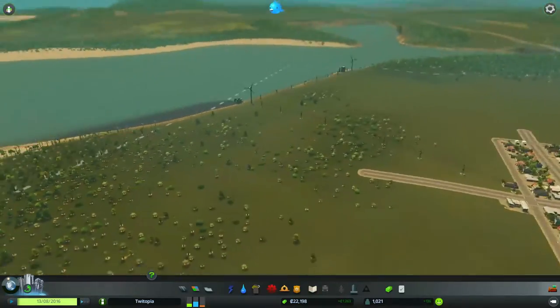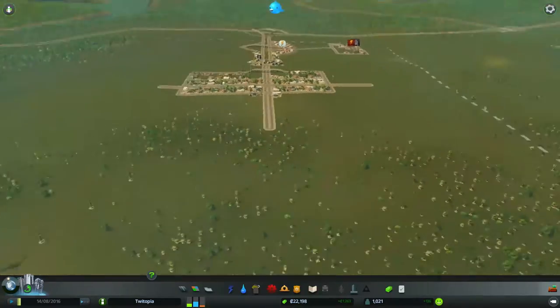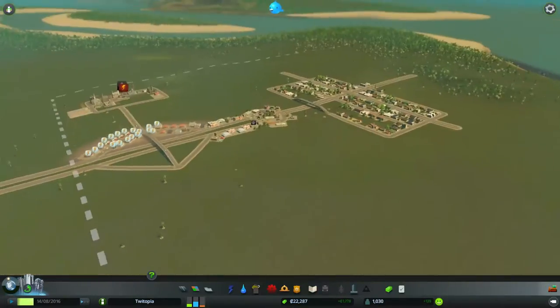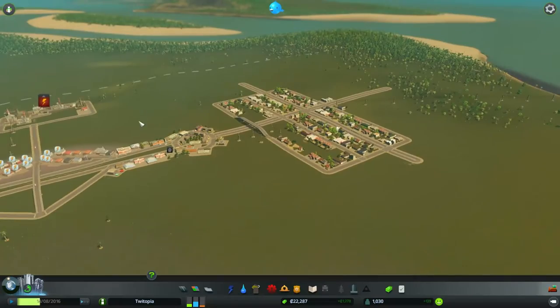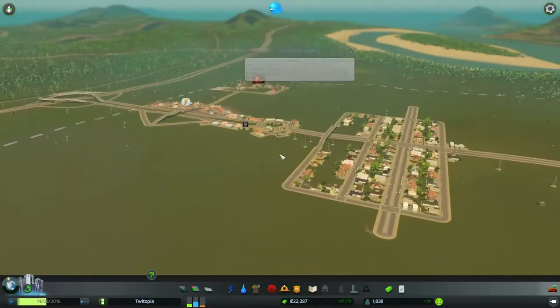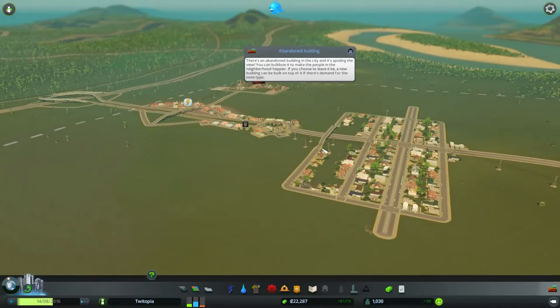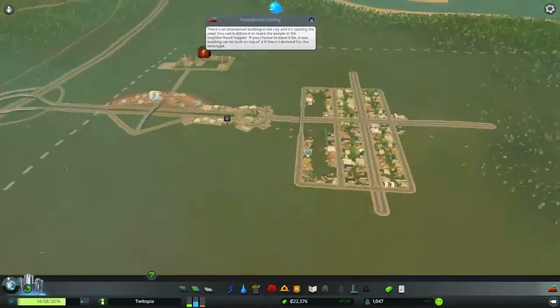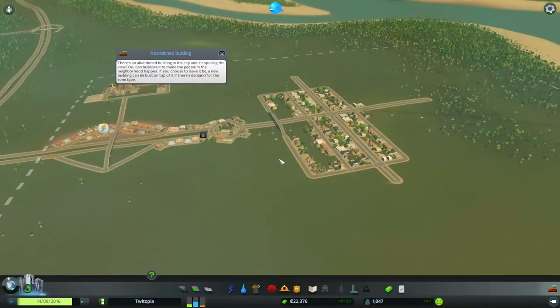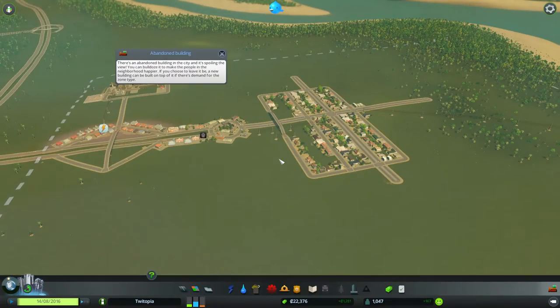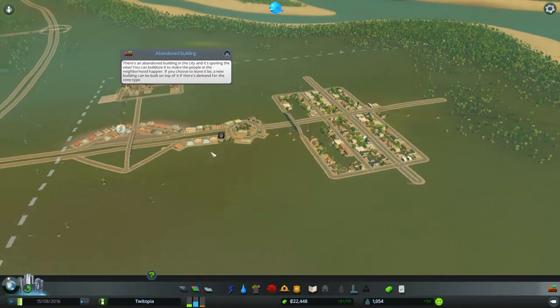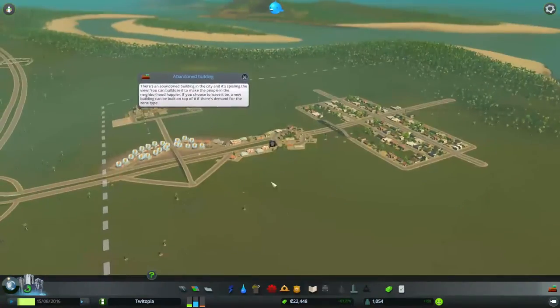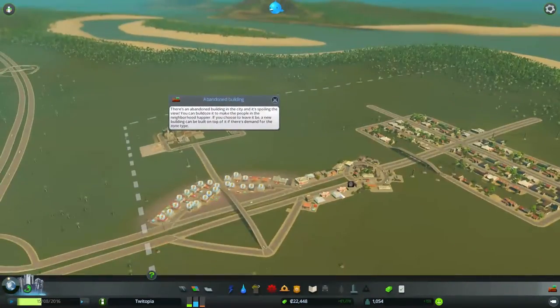Hey guys and welcome back to City Skylines, the sprawling mass of Tweetopia. Welcome back. We are carrying on our strive towards the mega-opolis that we are going to make, but we appear to have a few issues here.